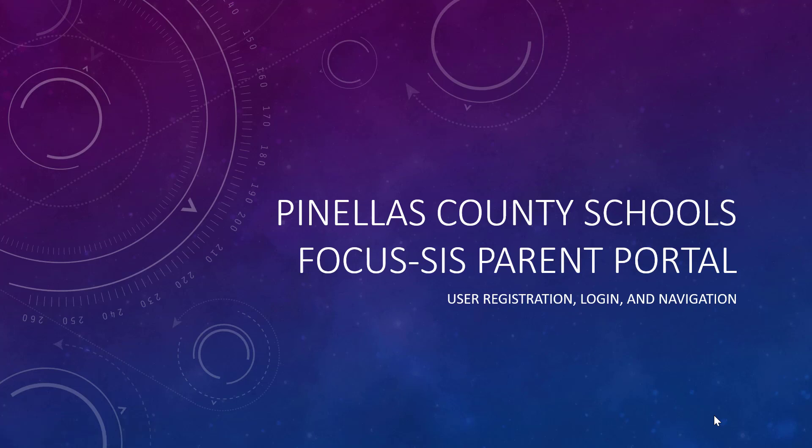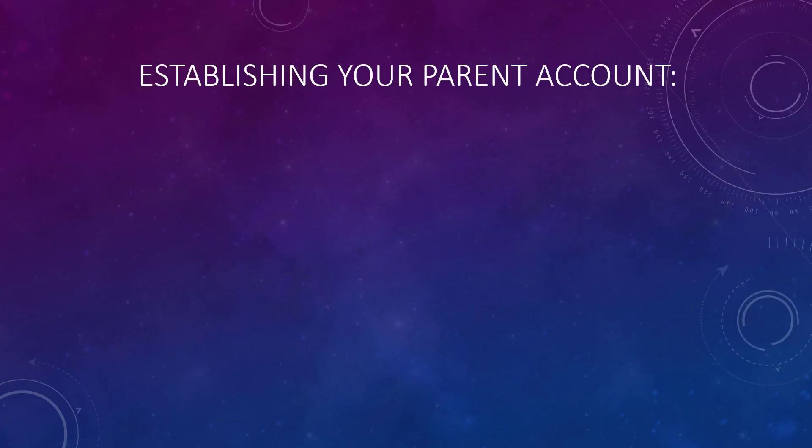This tutorial is designed to inform parents of Pinellas County Schools students how to gain access to and navigate in the Focus Student Information System parent portal. The first step is to establish your parent account.